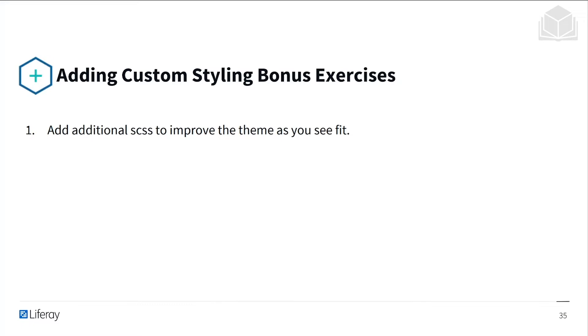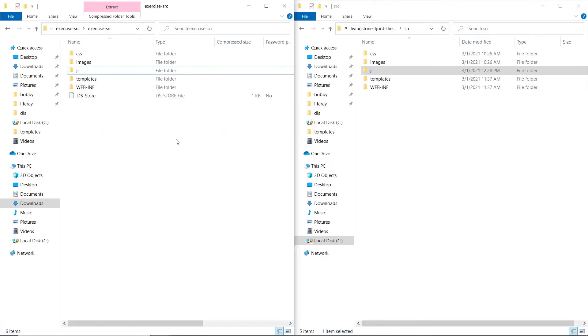After this exercise, there's a bonus exercise that I won't go through but that you can try for yourself — to add additional SCSS to improve the theme as you see fit. So now we'll learn about modeling the styling of the themes. We'll start by adding the SCSS file structure to the theme source, beginning by copying the contents of the CSS folder in the exercise source directory.